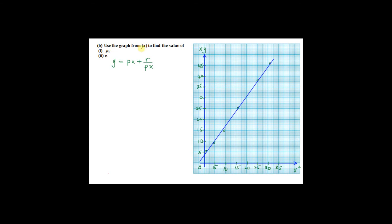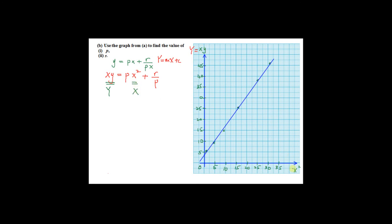Moving to part B: use the graph from part A to find the values of p and r. Looking at the original equation, we convert it to the form Y = mX + c. Multiplying x through each term gives xy = px² + r/p. So big Y is xy, big X is x squared, the gradient m equals p, and the y-intercept c equals r over p. Make sure big Y and big X match exactly what is displayed on your graph.